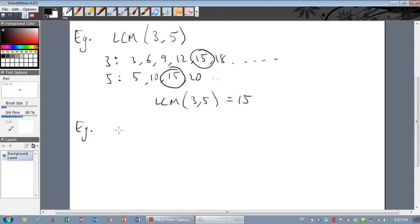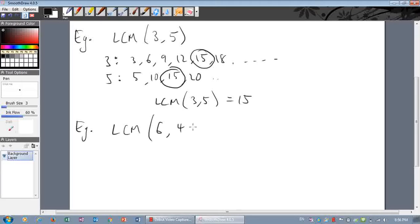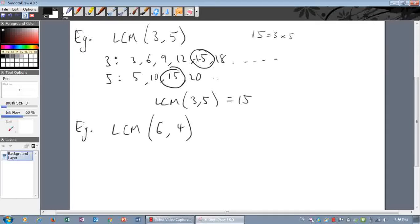Let's do one more to make sure it's crystal clear. Find the LCM of six and four. Now, looking at the previous example, the lowest common multiple of three and five ended up being fifteen, which is just three times five. When you multiply the two numbers you always get a common multiple, but it's not always the lowest common multiple. So here, you might guess that the lowest common multiple would be twenty-four.